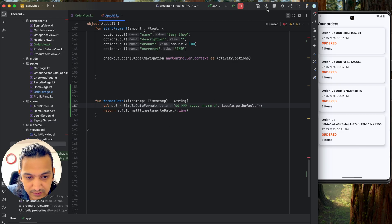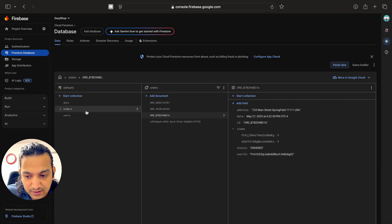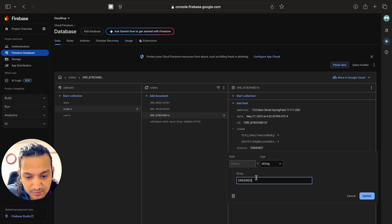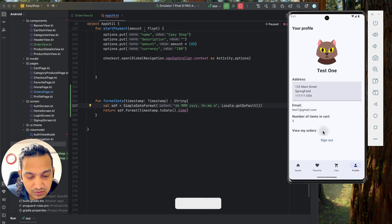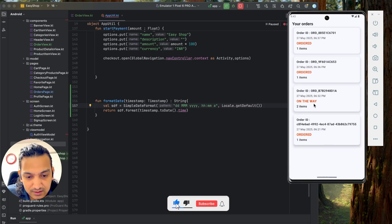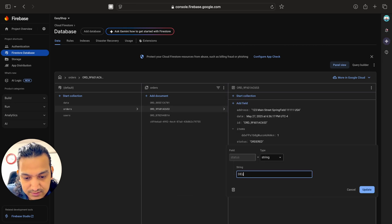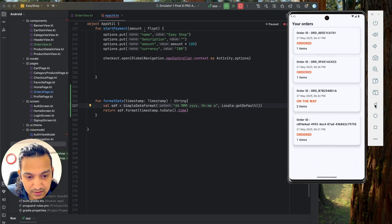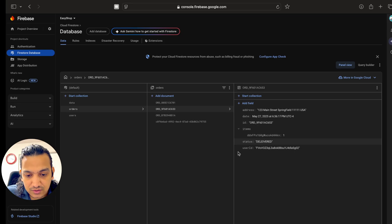Calling AppUtil.formatDate(orderItem.date) in the UI, the date now displays correctly — for example, '27th May 2025'. The order list is fully visible. To demonstrate real-time updates: if we go to Firebase and change an order's status from 'ordered' to 'on the way', it immediately reflects in the app's View My Orders screen without any refresh.